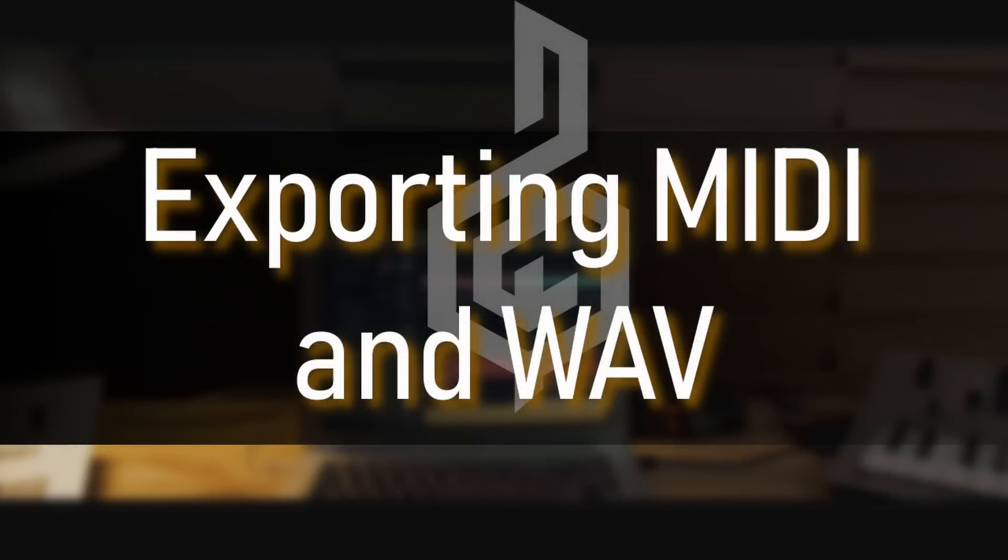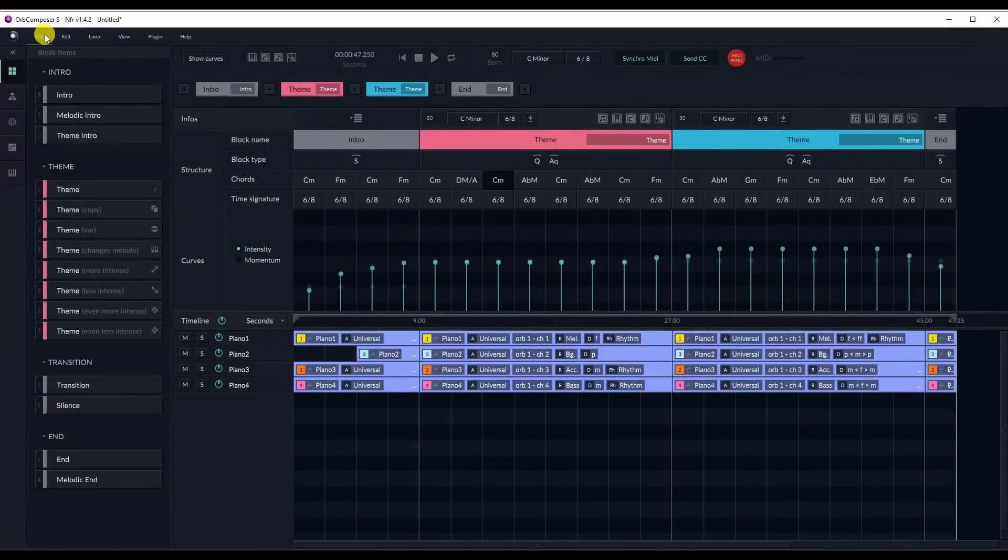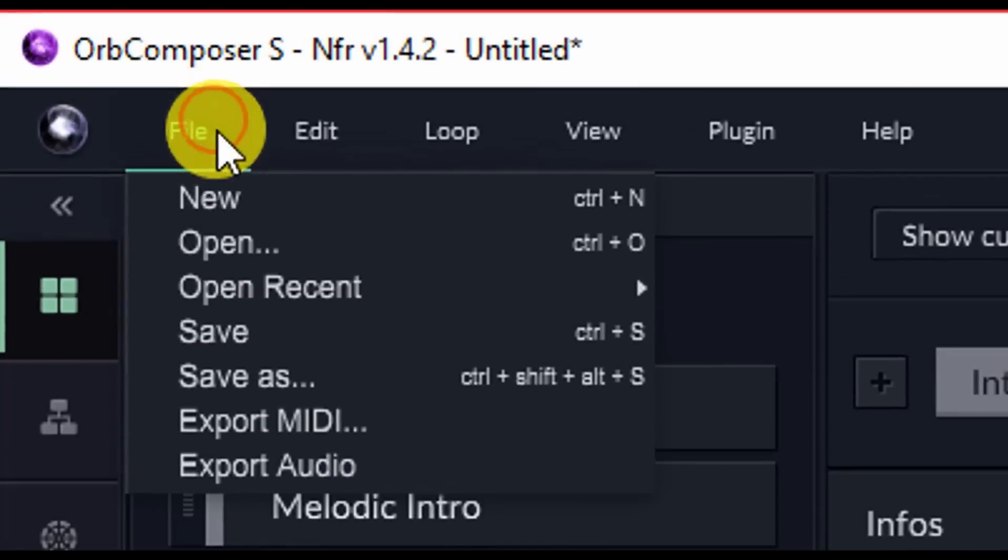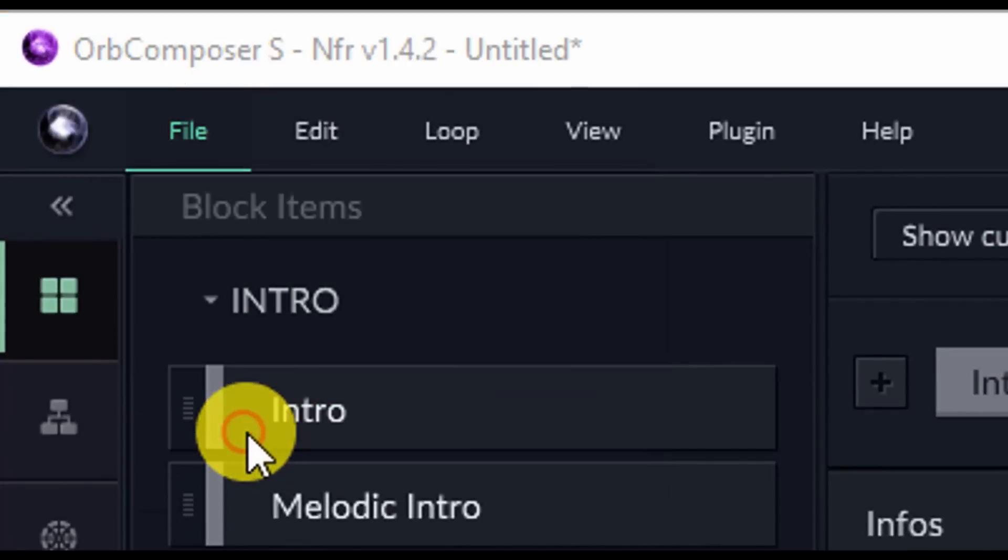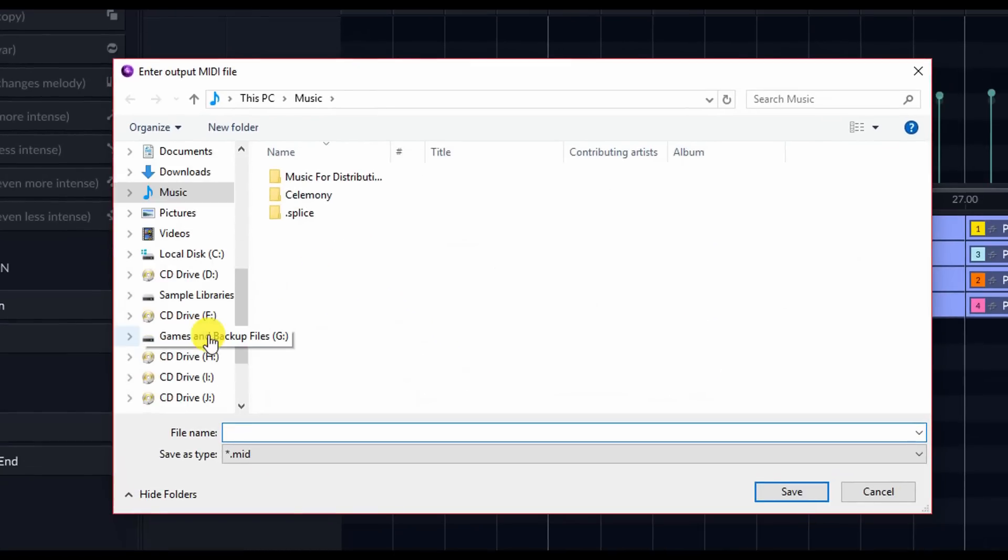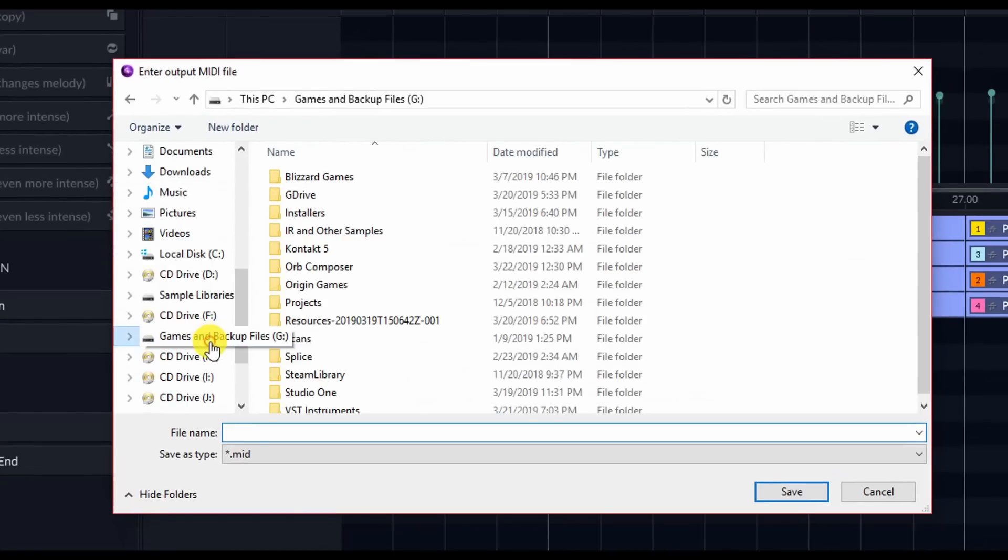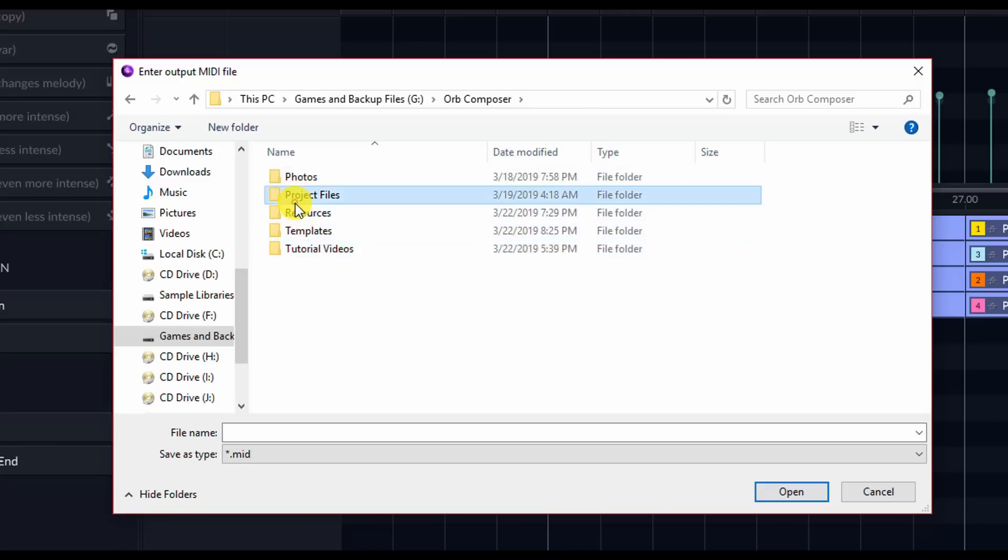Exporting MIDI and WAV. To export your project, go to File, Export MIDI, or WAV. In this case, I'm choosing MIDI so I can edit this further in my own DAW. And then navigate to where you'd like to store the MIDI. I typically store the MIDI in a folder labeled MIDI, in the same folder as my current project so as not to get things lost.